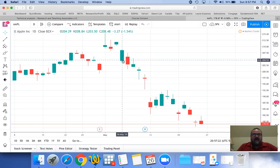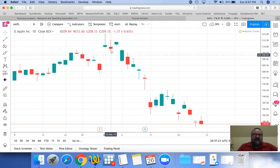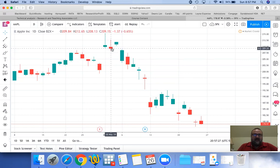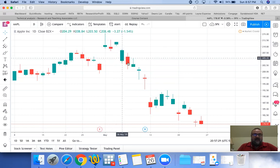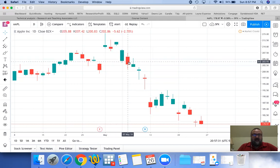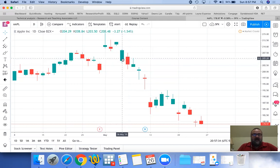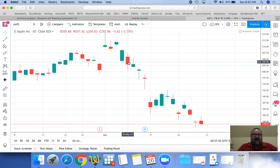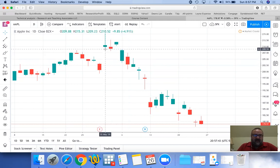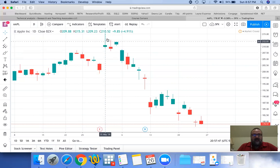A candle has a line and the actual part that's colored — it's either green or red in this example. Some charts use it filled and then clear, and obviously there are other colors that people use. In any candle you have the line, and the bottom of the line is your low of the day and the top of the line is your high of the day.